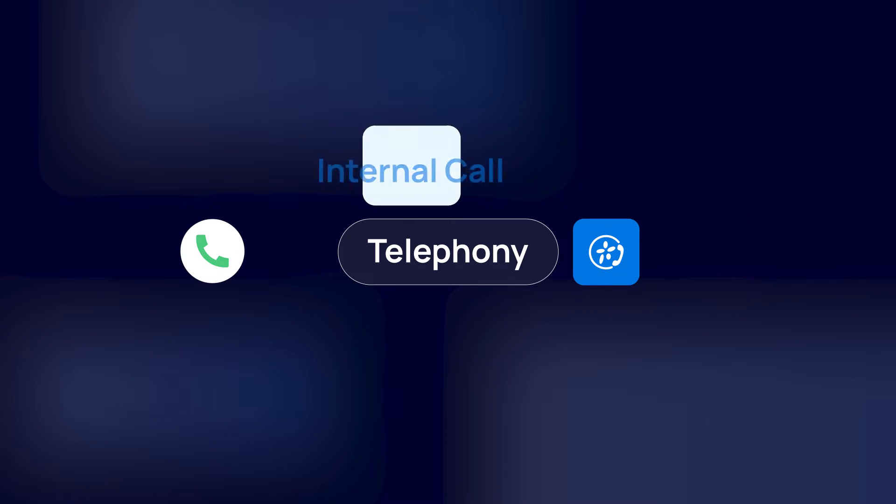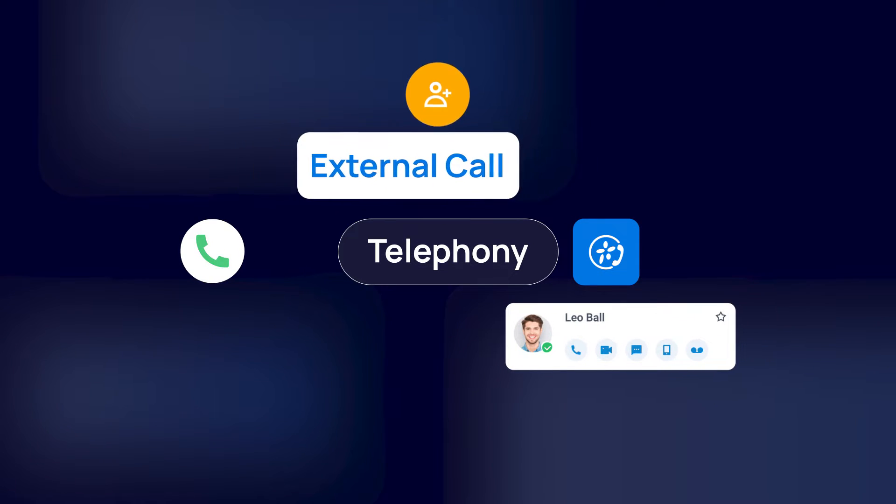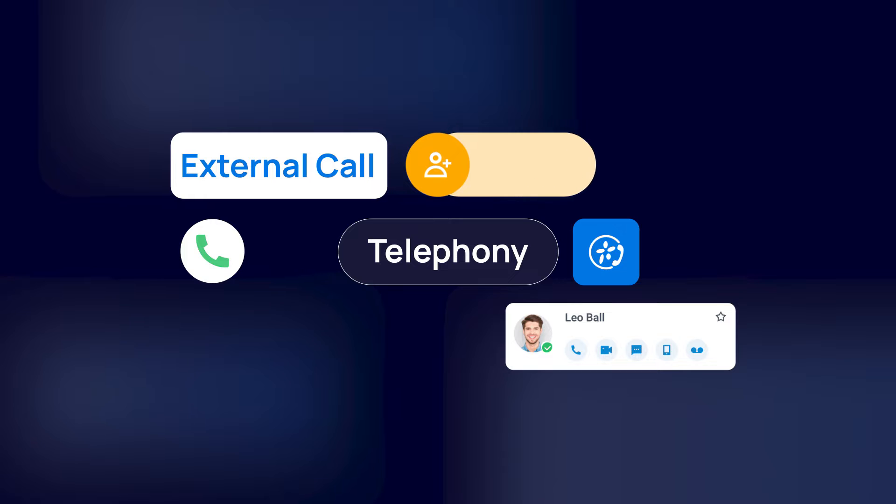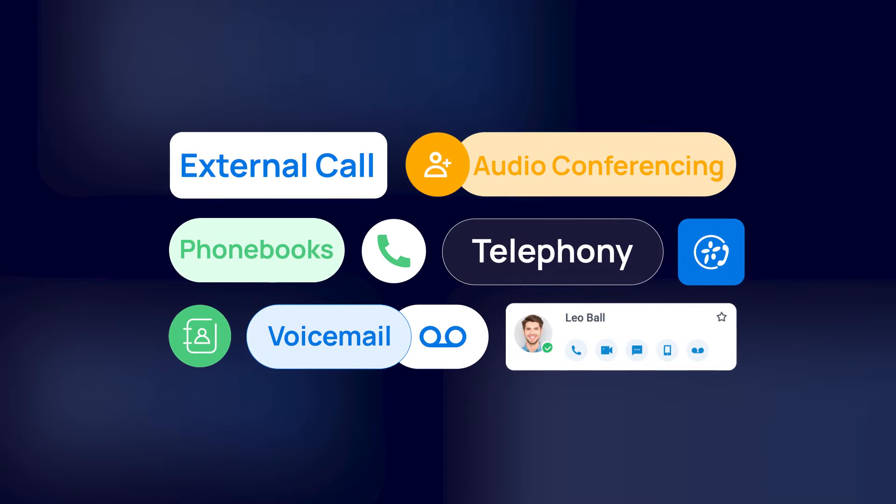It can enable your computer for telephony functions like internal and external calls, audio conferencing, voicemails, and phone books.